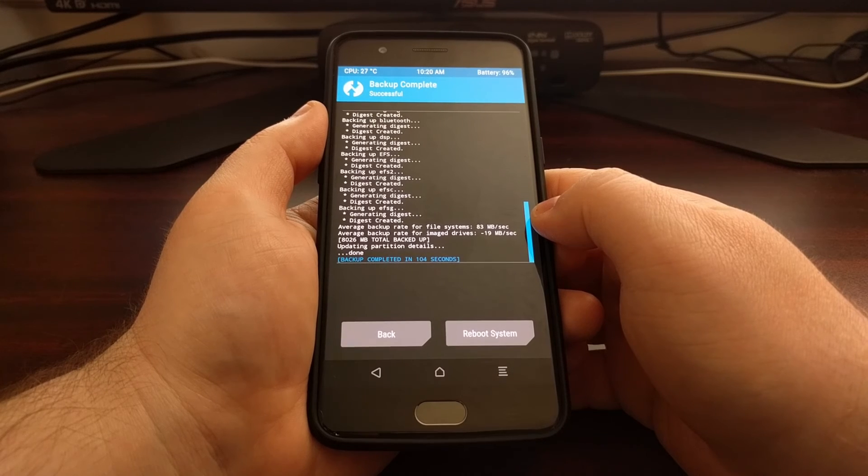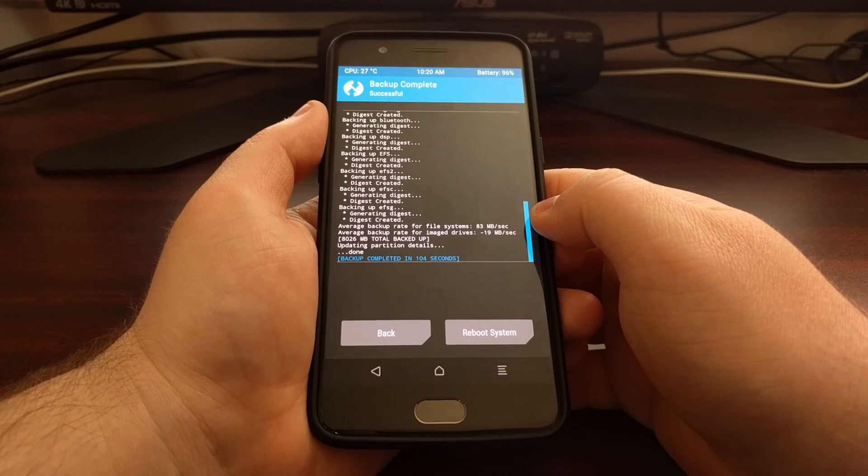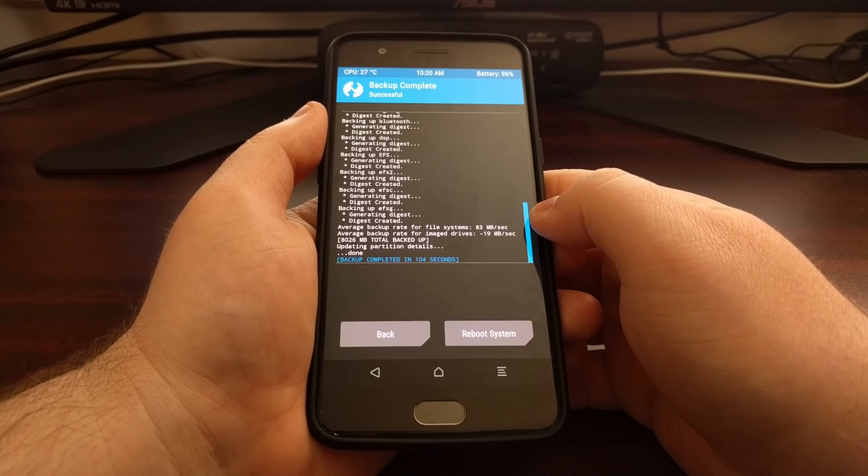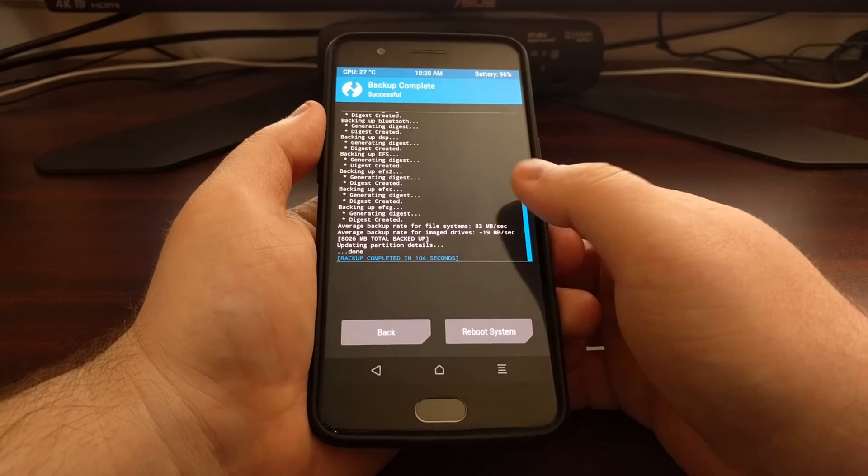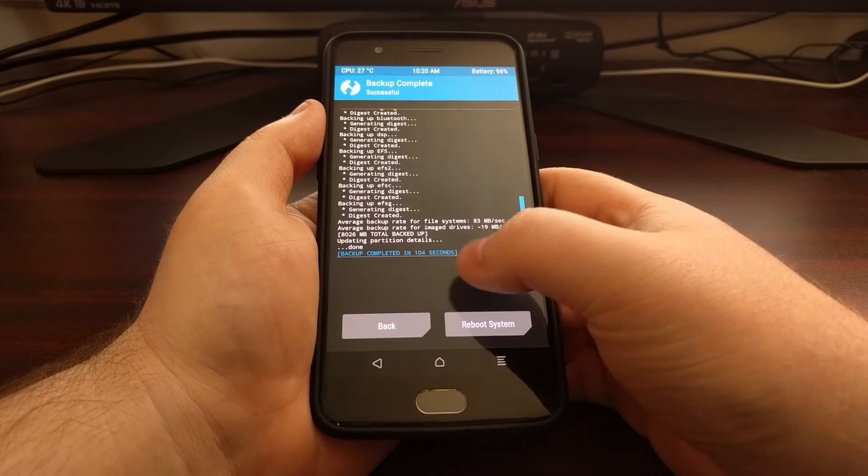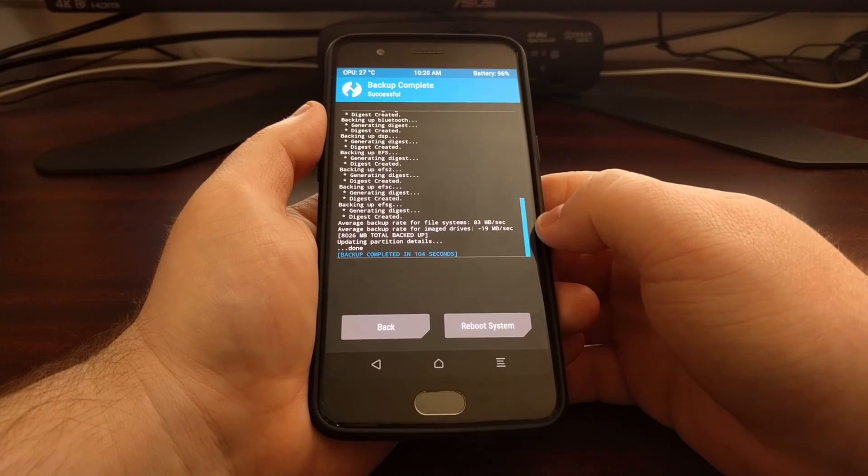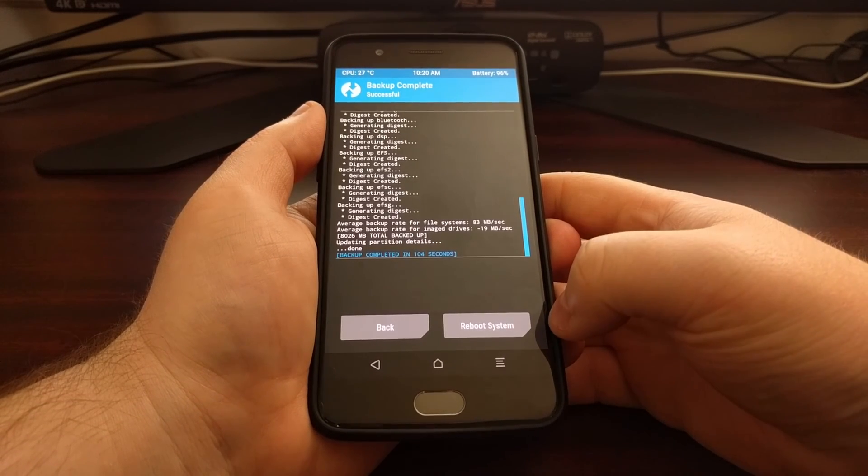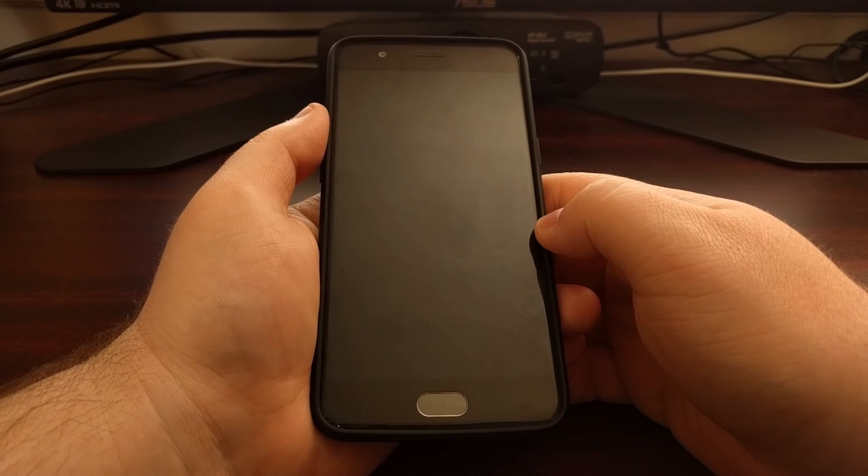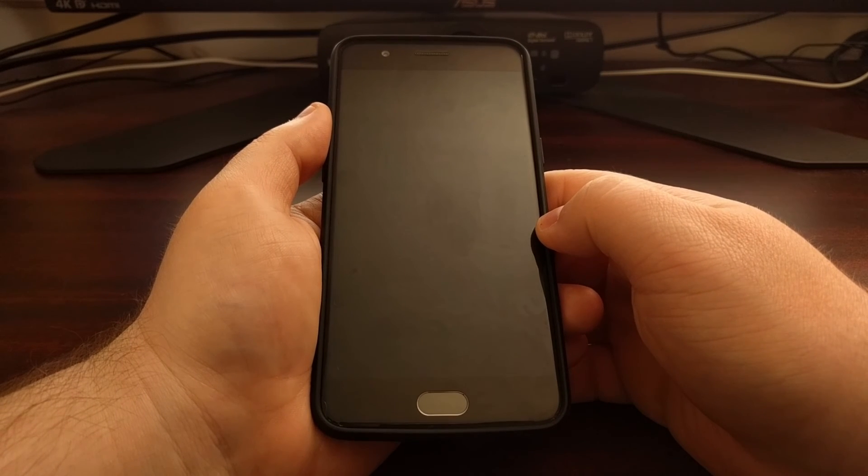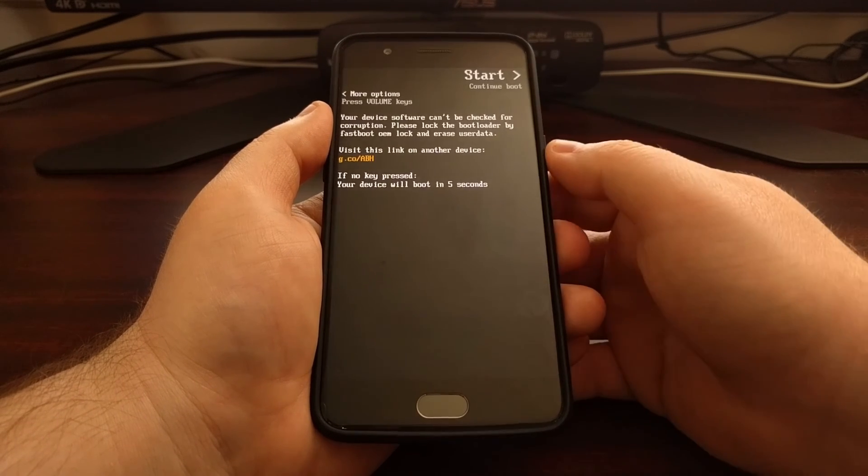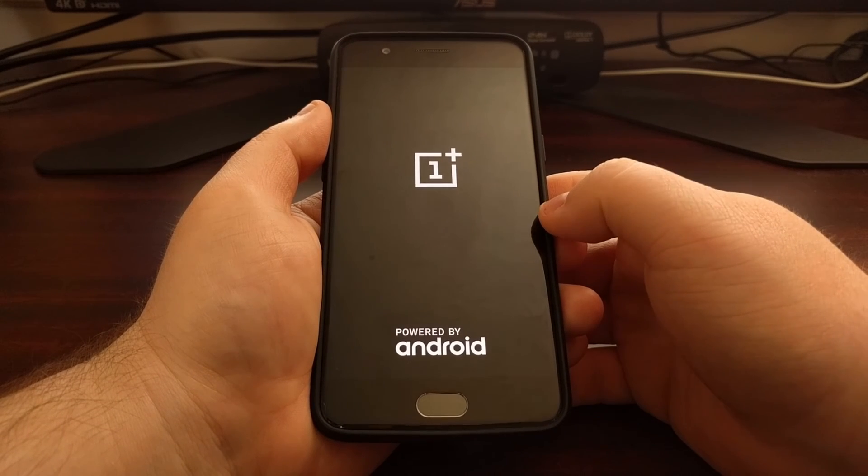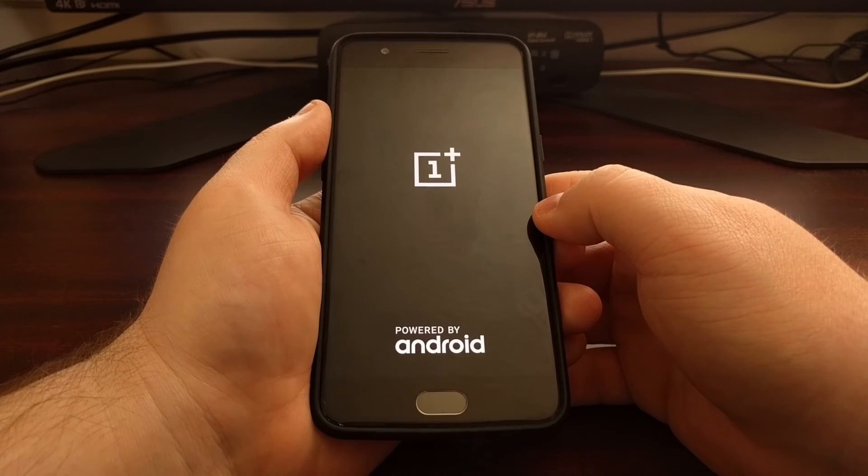Once this process is done you'll be told that the backup is complete, and if you want you can just tap on the reboot system button that will restart our OnePlus 5 and take us right back into the regular Android operating system.